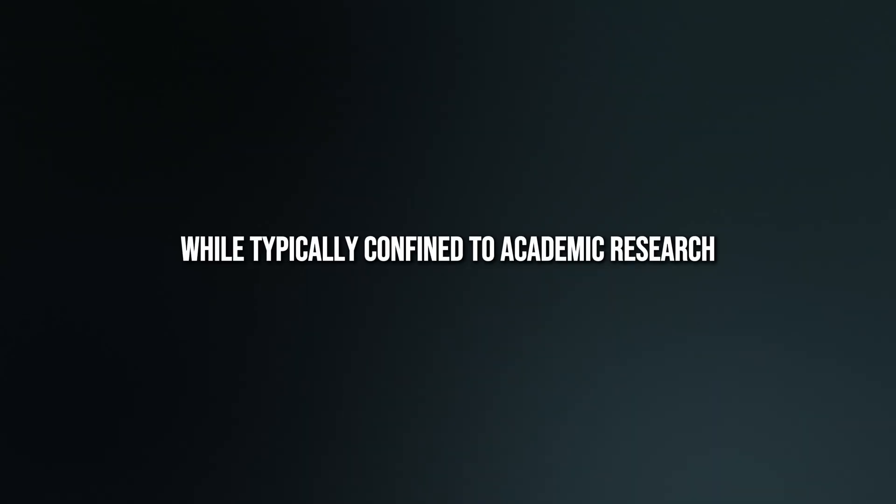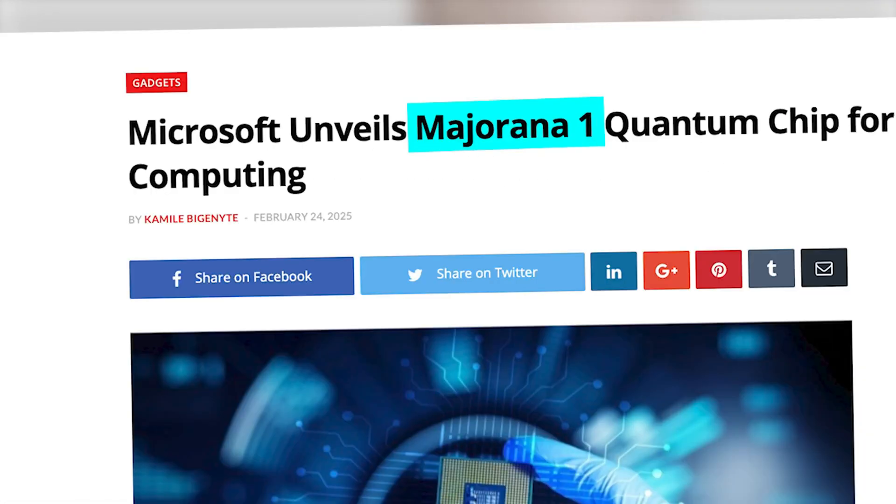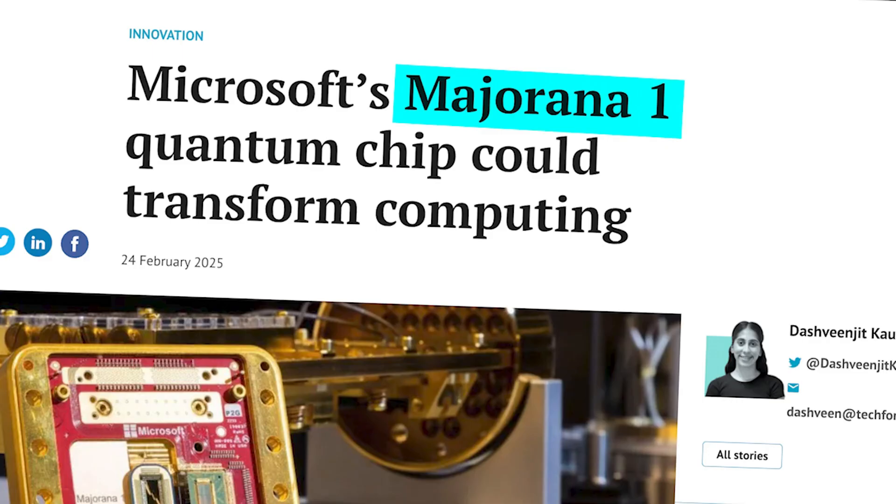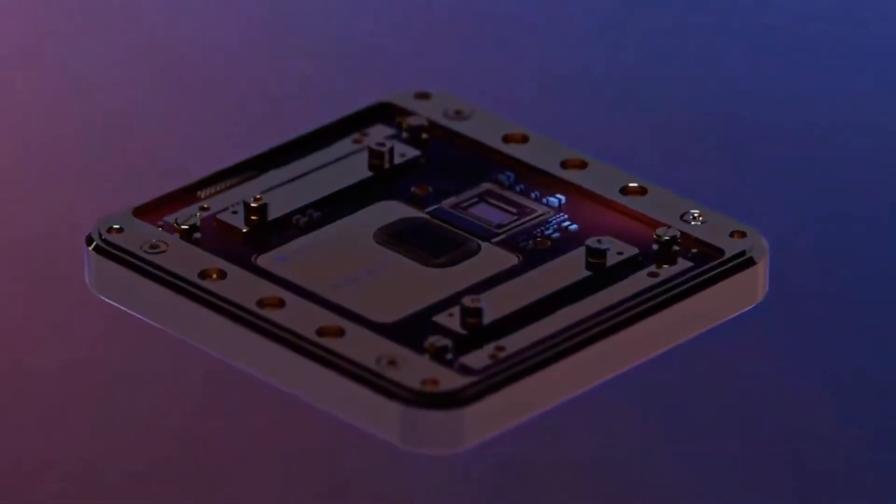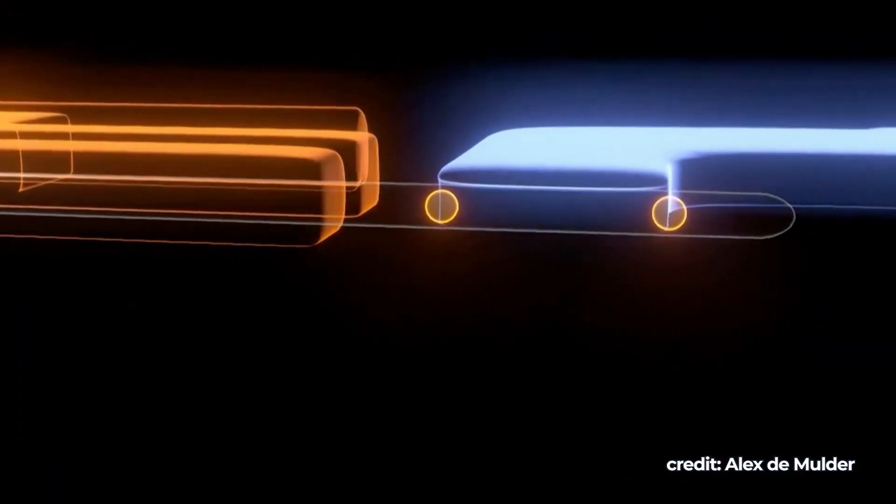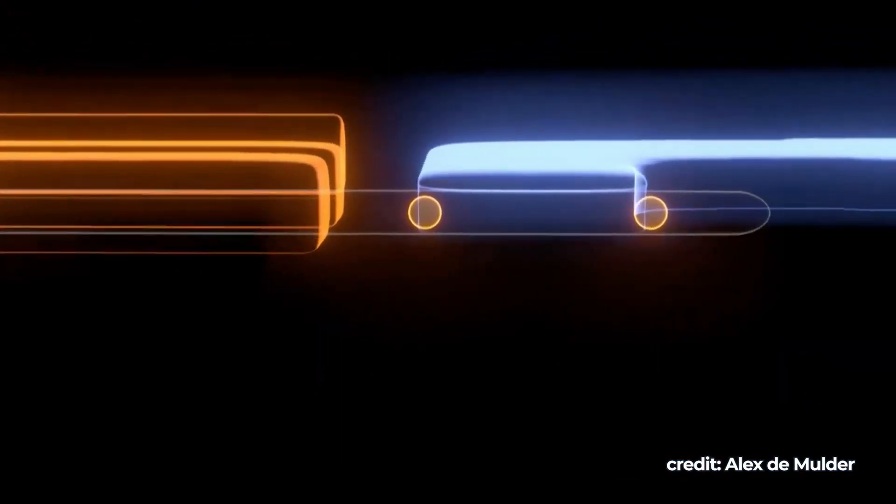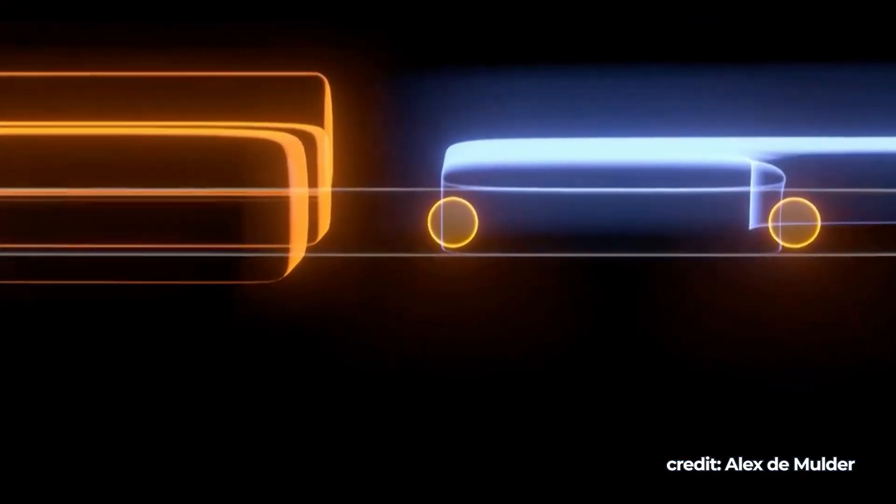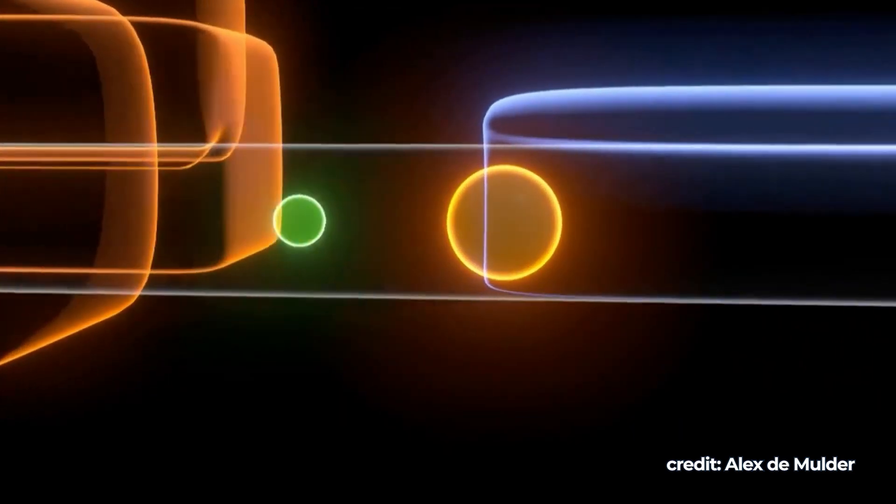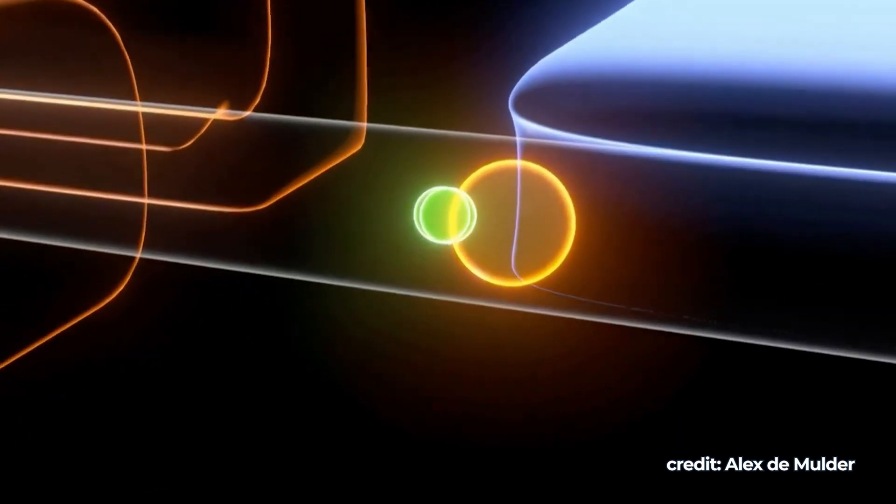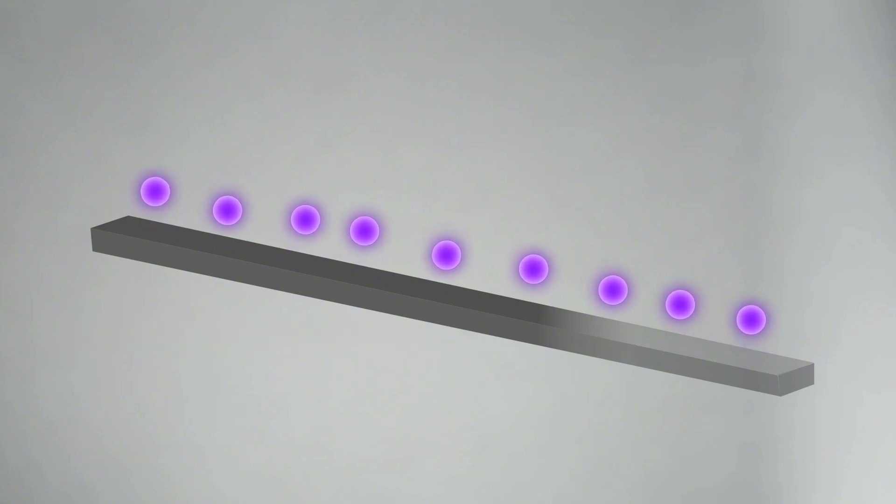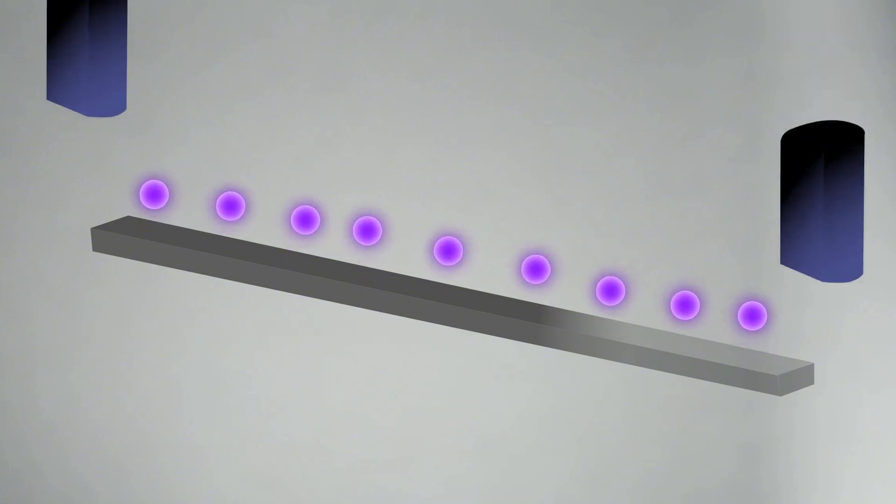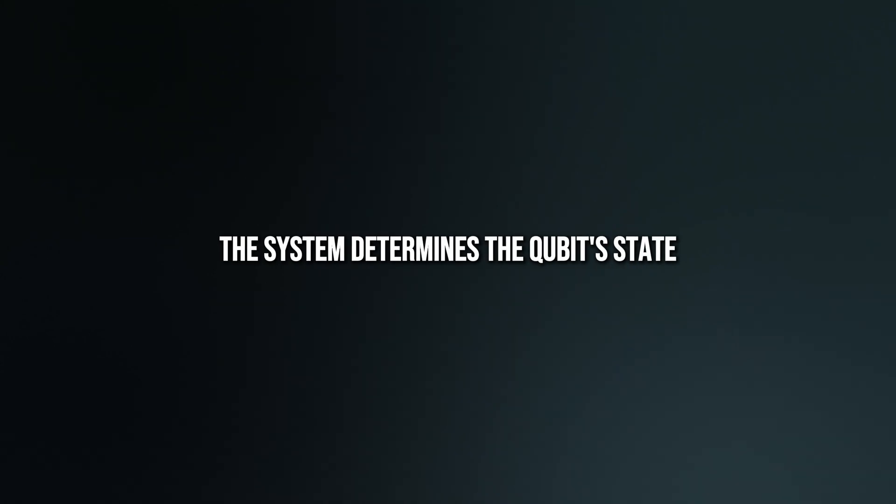While typically confined to academic research, Microsoft has harnessed them to develop practical quantum computing technology. Microsoft's approach involves using pairs of tiny wires, each trapping a Majorana particle at either end. By measuring the position of an electron within these wires using microwaves, the system determines the qubit's state.